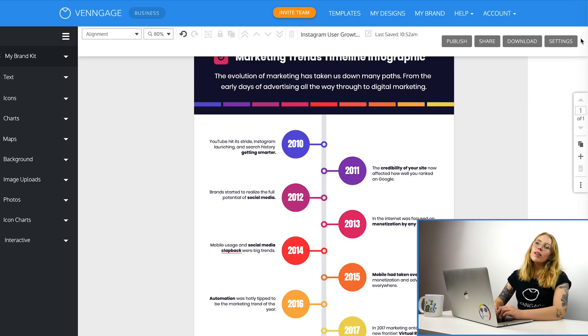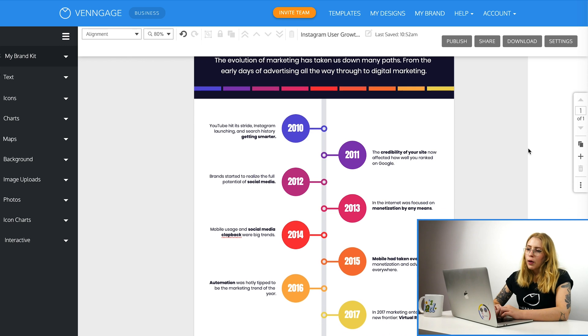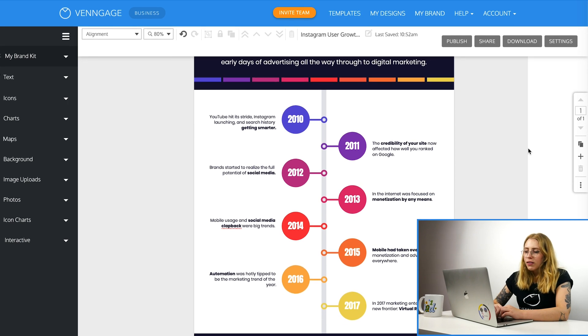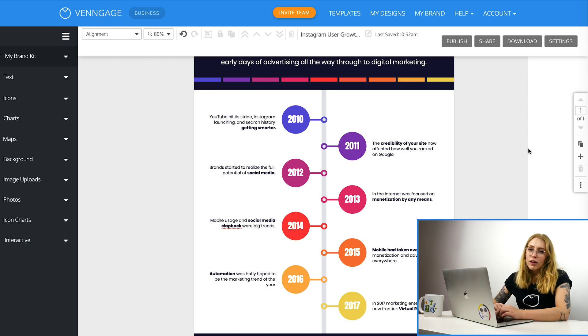So you can just do this for all of the points. I'll just quickly zoom through this bit. Okay, so you can see that we've got to 2017 here. So my actual timeline needs two extra sections. It needs 2018 and 2019.